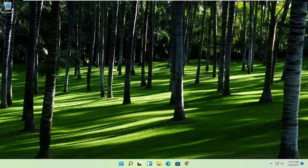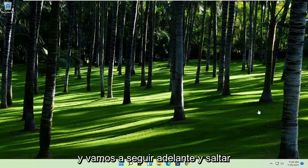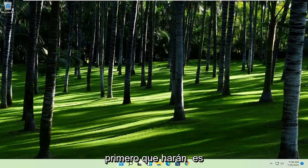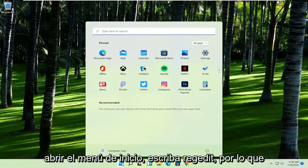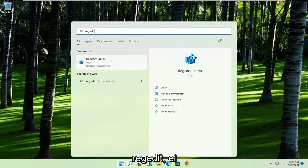And in today's tutorial I'm going to show you guys how to hopefully resolve that without too much of a hassle. And we're going to go ahead and jump straight into it. So, first thing you're going to do is open up the start menu, type in regedit, so R-E-G-E-D-I-T.